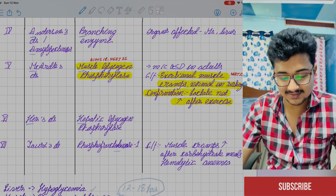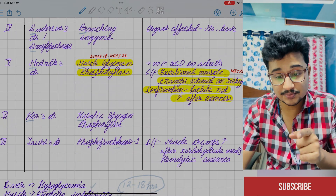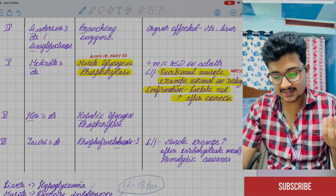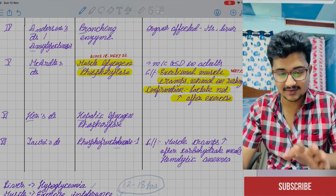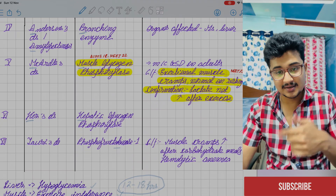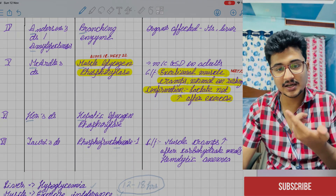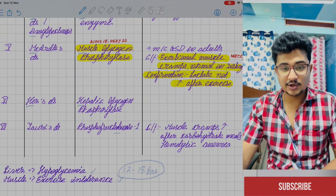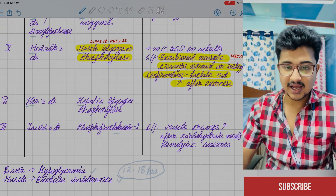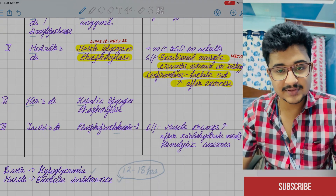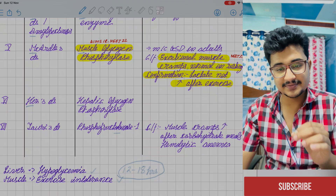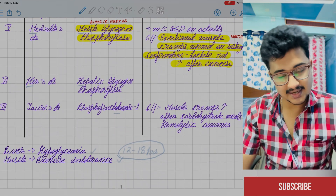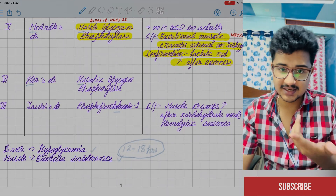The enzyme deficiency in type 7 is Phosphofructokinase 1. The clinical feature is muscle cramps because glycolysis cannot take place. It is worse after carbohydrate meals as glucose levels in muscle are raised. It also causes hemolytic anemia because the sole source of energy for RBCs is glycolysis — any enzyme of glycolysis being deficient causes hemolytic anemia. Similarly, pyruvate kinase deficiency also causes hemolytic anemia.